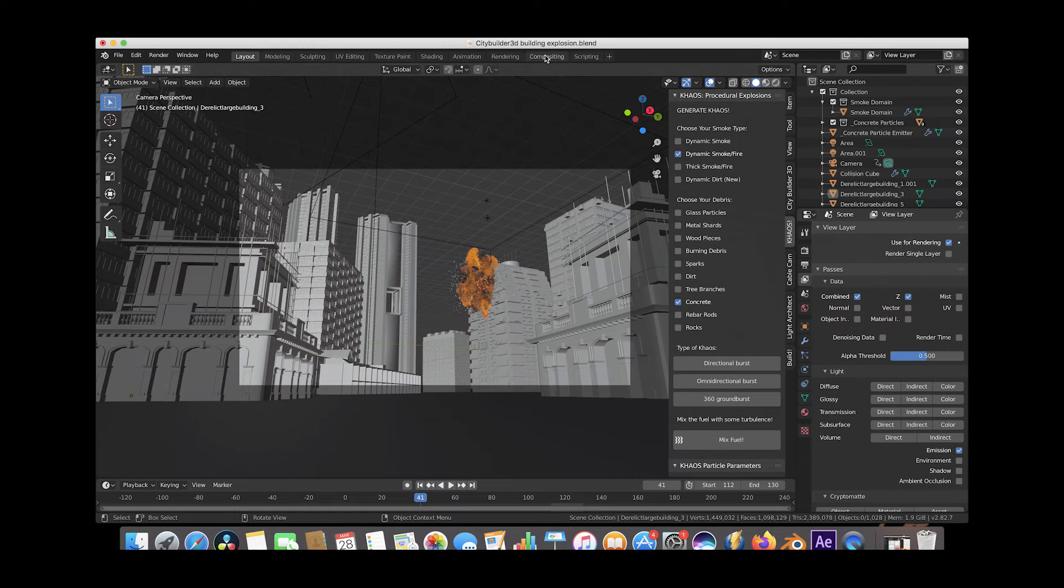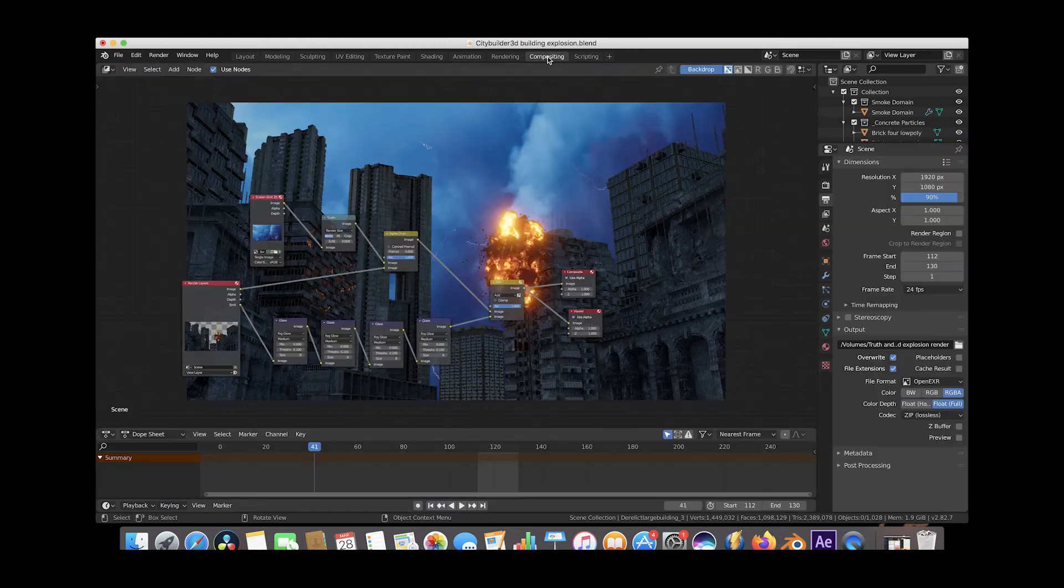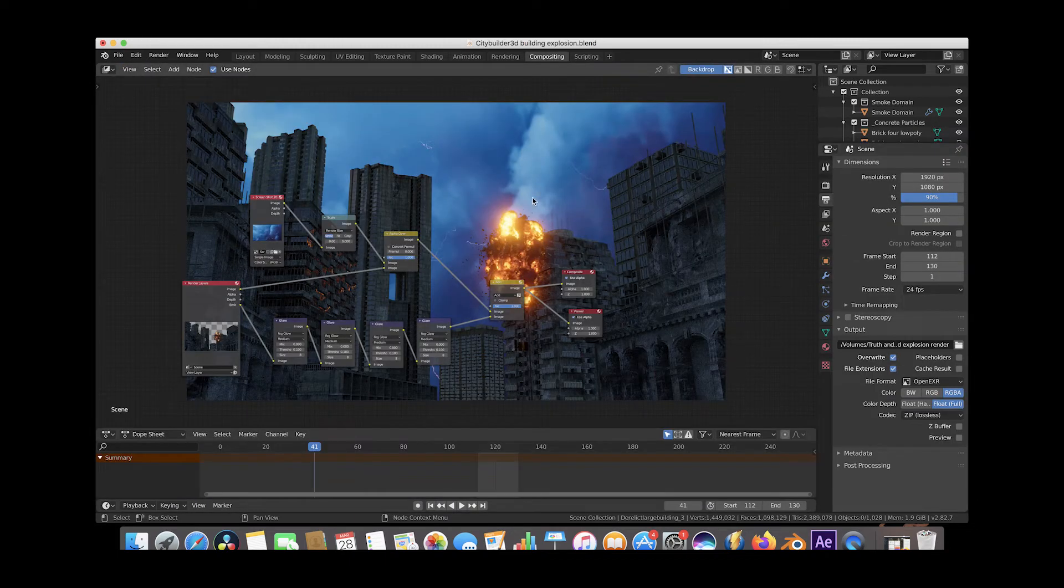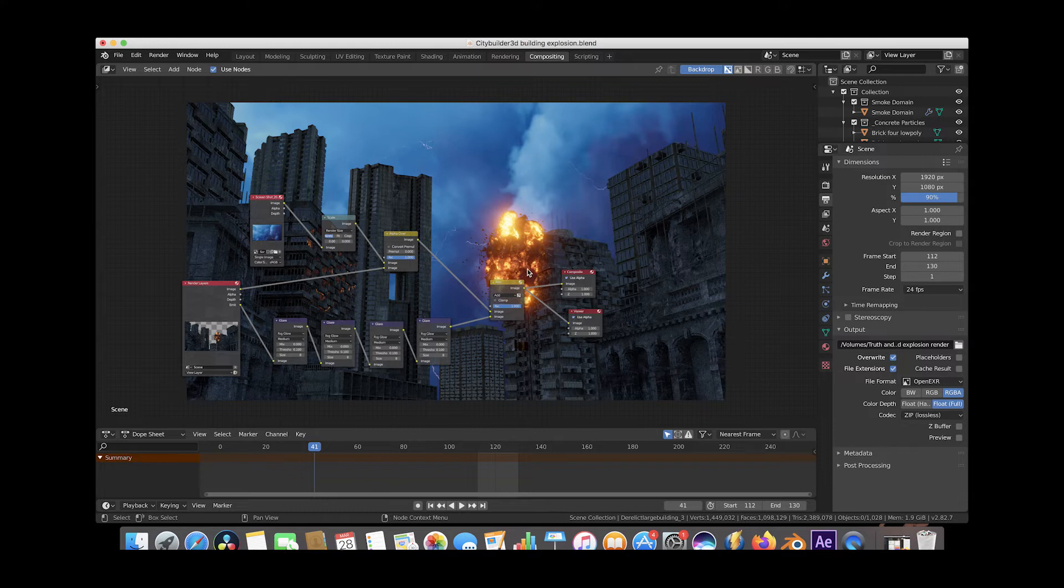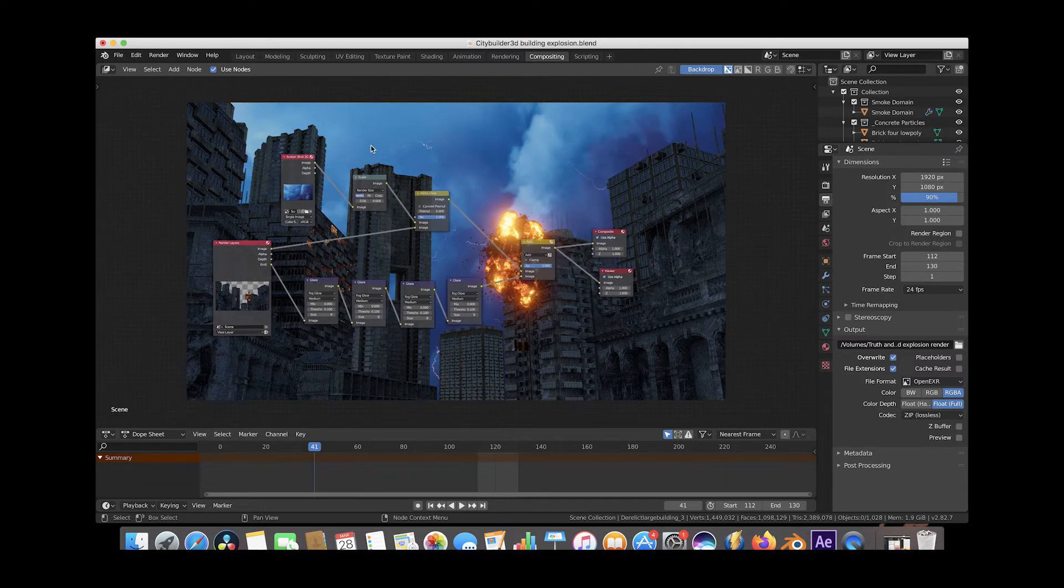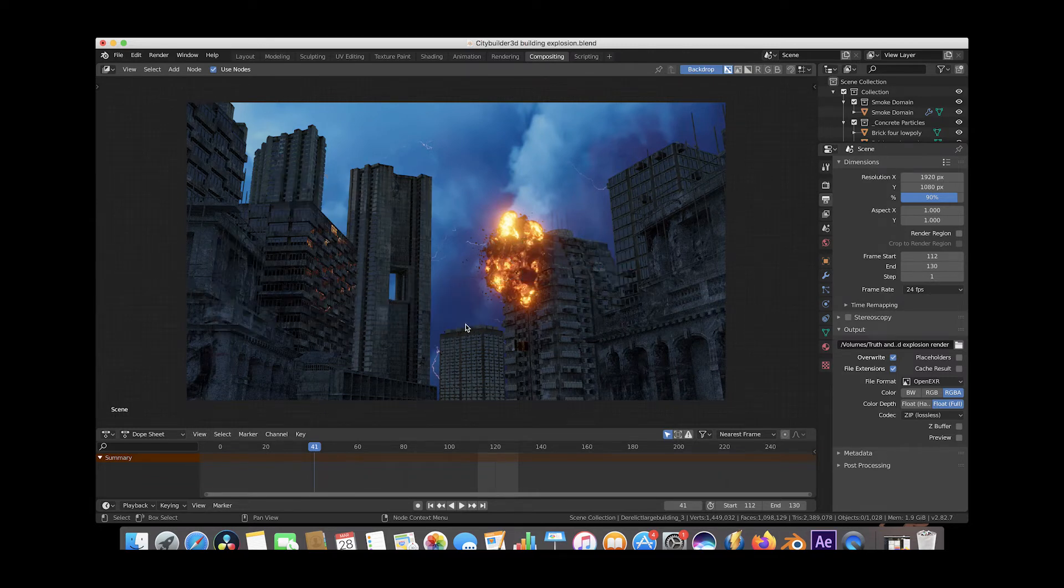Alright, so we'll just go to the compositing tab here. And as you can see, we've added some glow and glare to the explosion in addition to adding this background sky that looks pretty cool. So I'll just go ahead and break down this compositing workflow for you really quick.